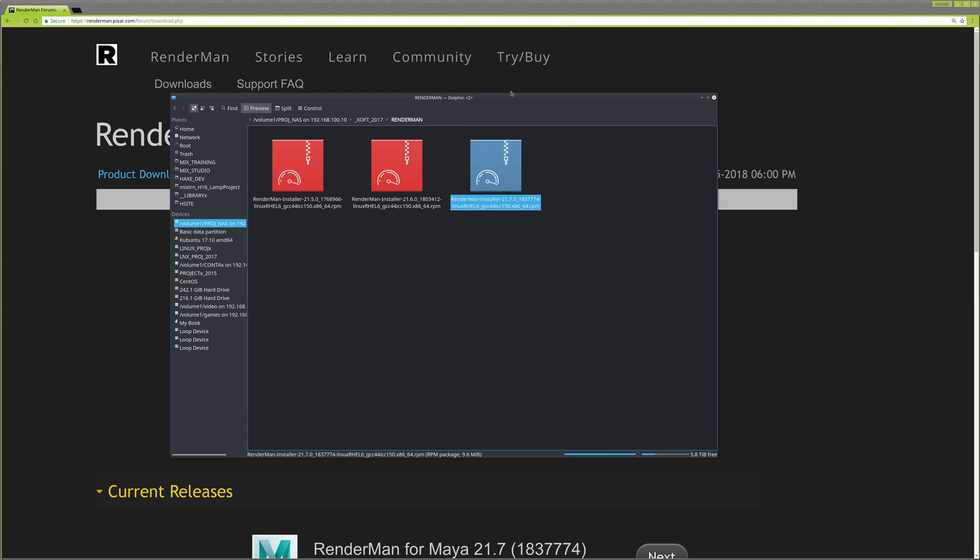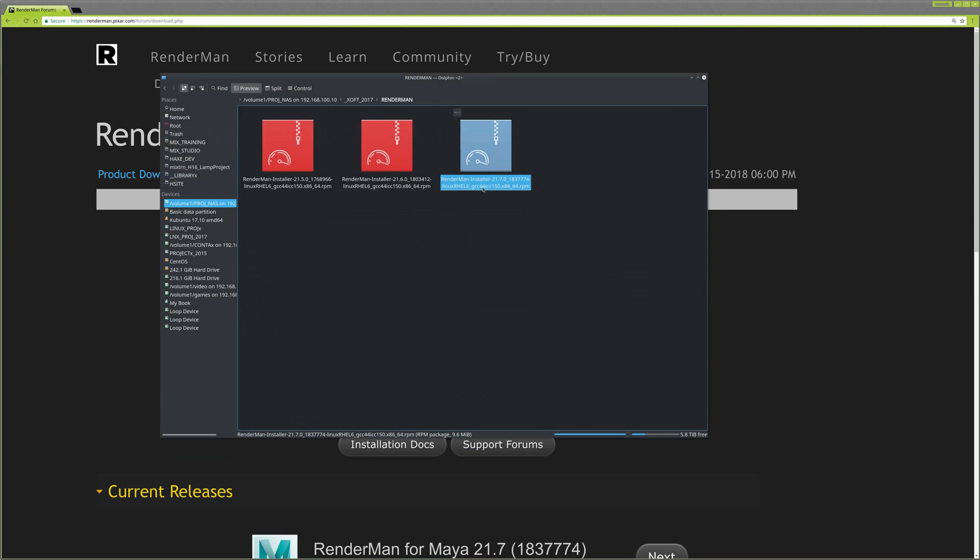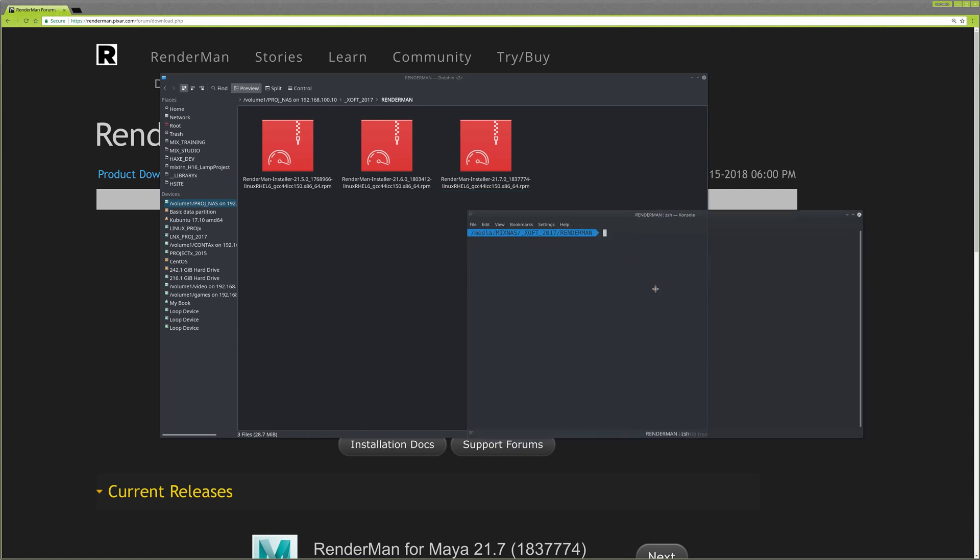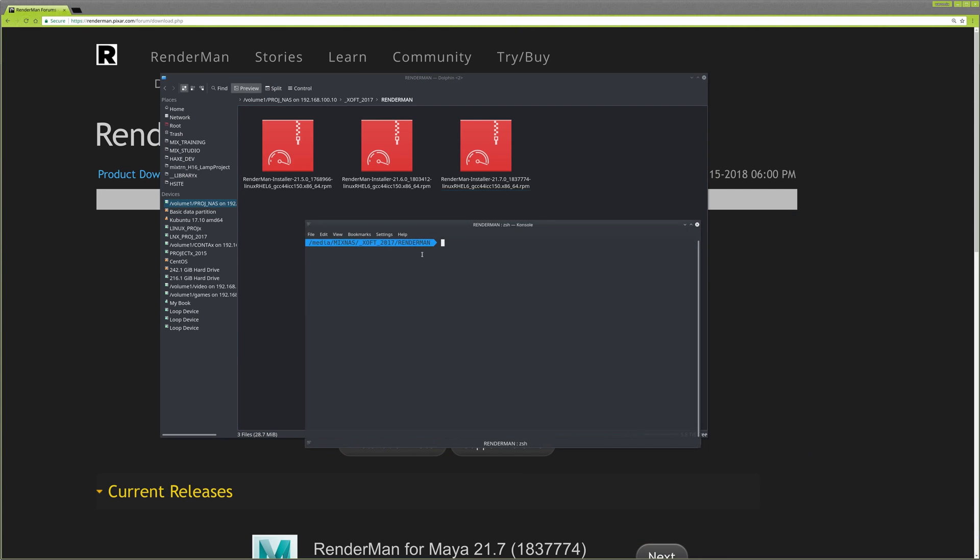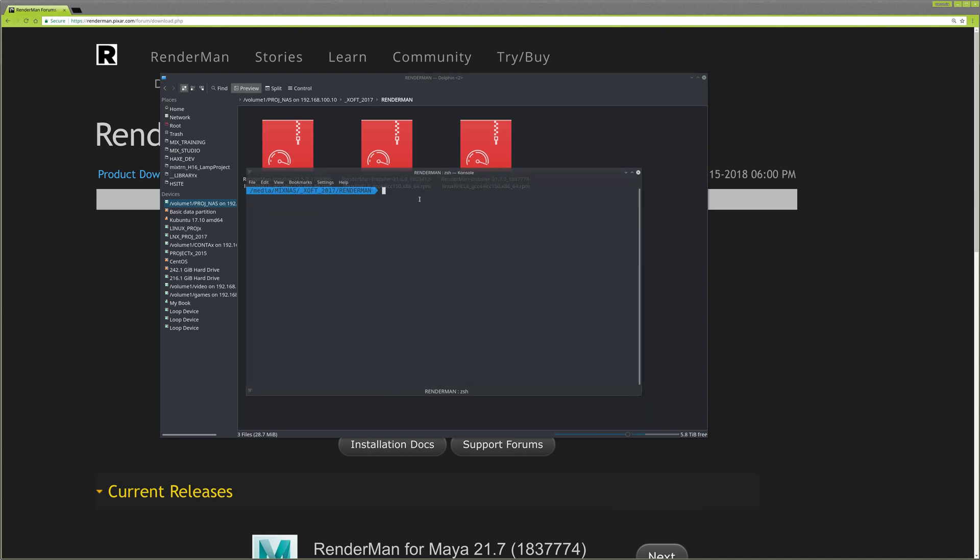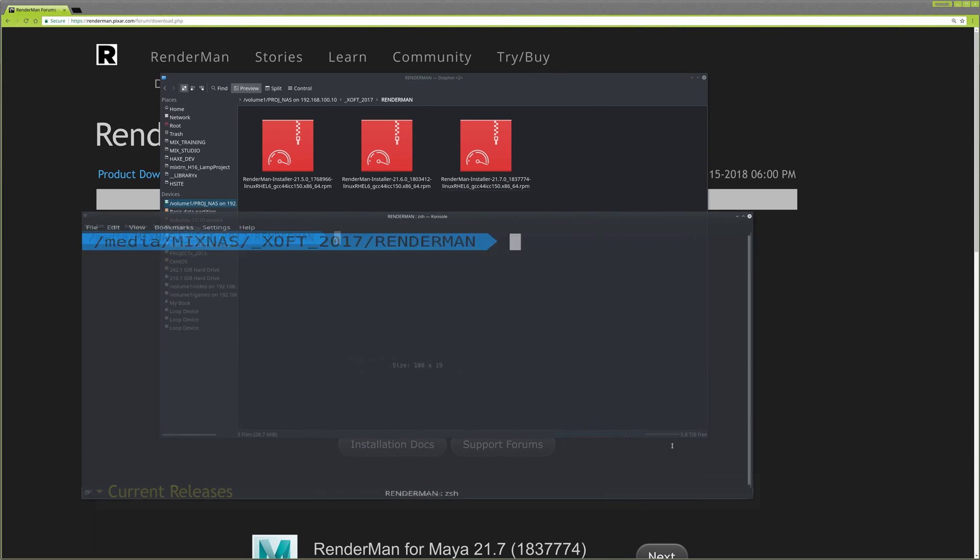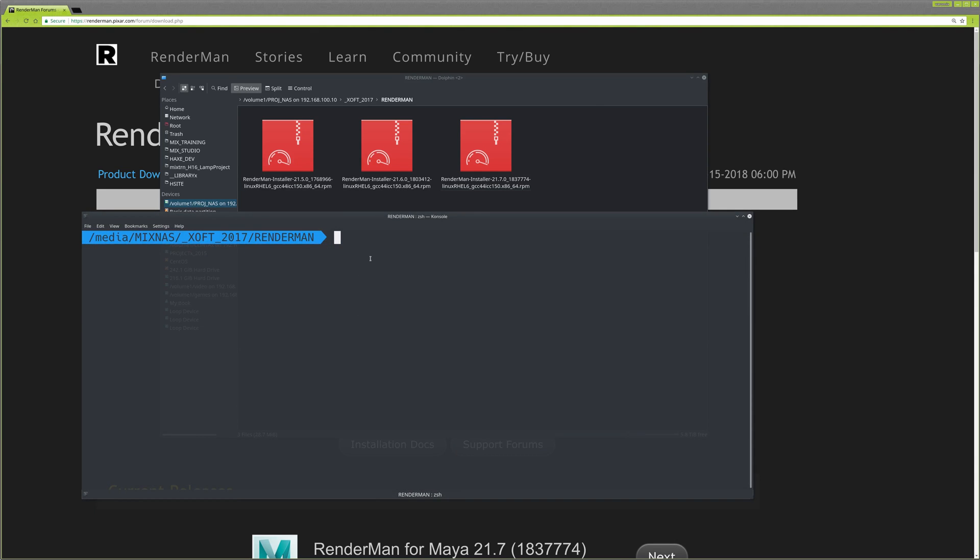Open a terminal. What you need is a program called alien. If you don't have the application, just type sudo apt install alien.